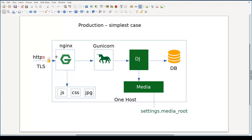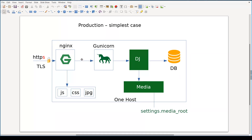Nginx acts as a proxy because it will forward specific requests to our Django part. We will deal with the proxying part a little bit later. Let's focus now on Nginx as a web server.